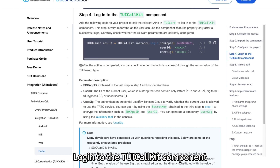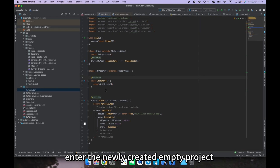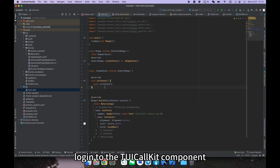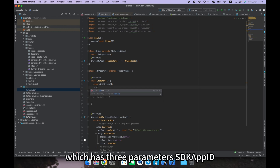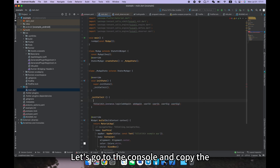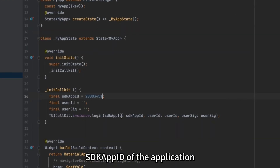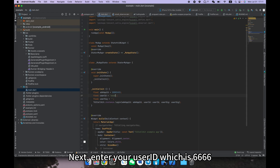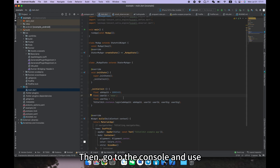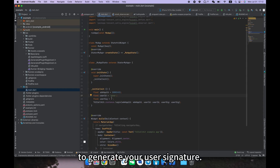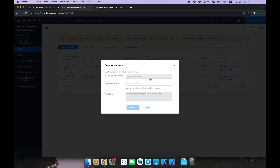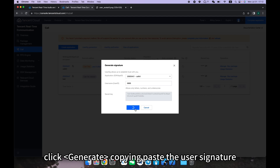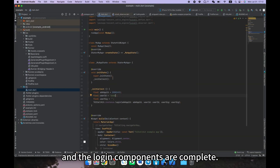Step four: login to the TUI Call Kit component. After configuring the project, enter the newly created empty project and log in to initiate the audio and video call feature. Use the 'TUICallKit.instance.login' interface, which has three parameters: SDK app ID, user ID, and user signature. Go to the console and copy the SDK app ID. Enter your user ID — which is 6666 for this example. Then use the user signature generation tool in the console: click on 'Call' on the left side, then 'User SIG Generation', select your application, enter user ID 6666, click Generate, and copy and paste the user signature. The login setup is now complete.